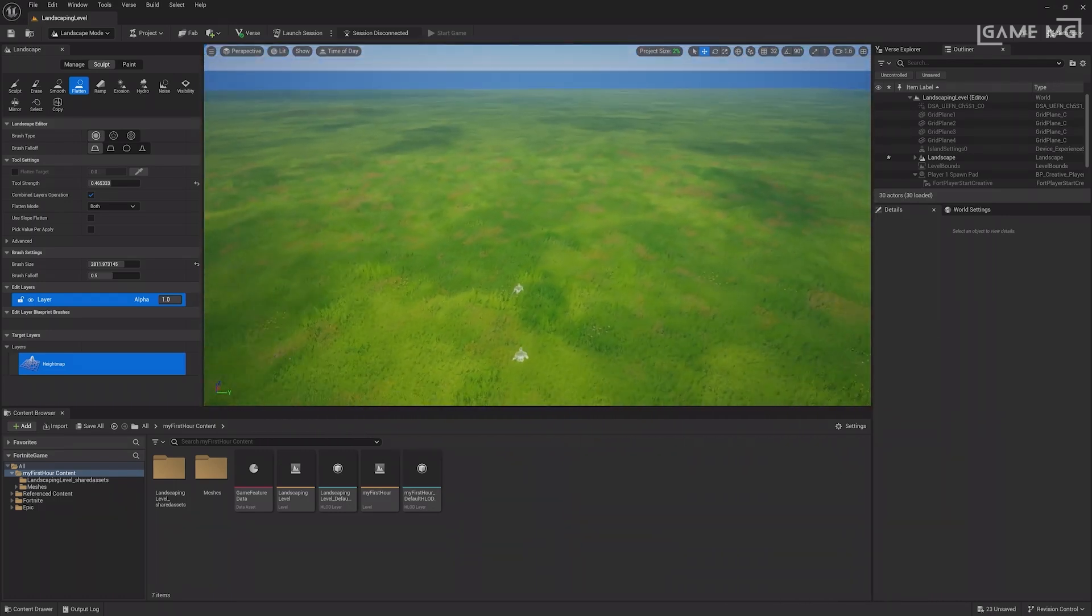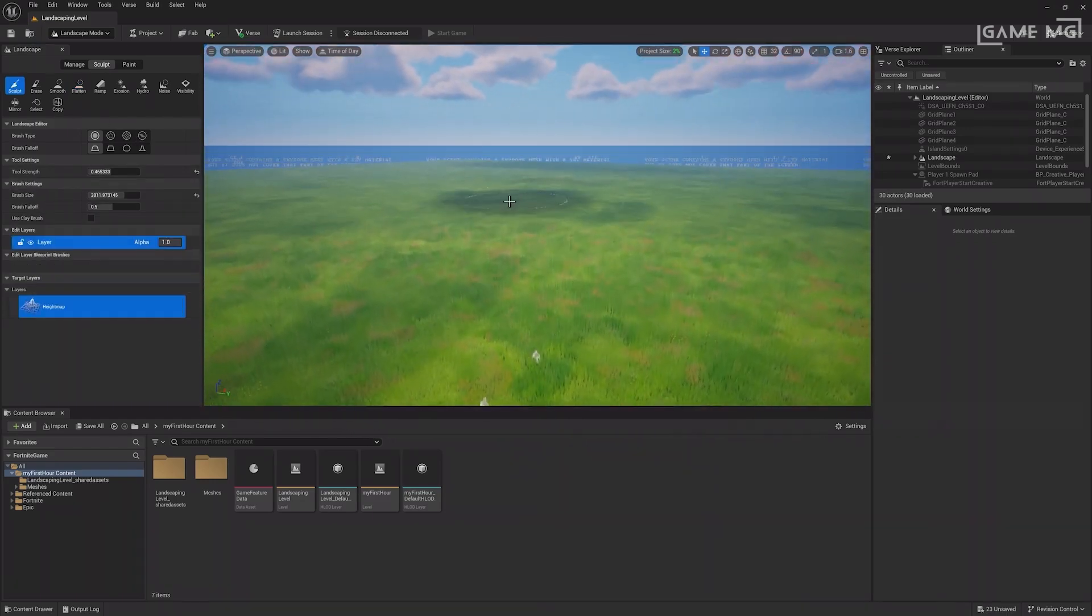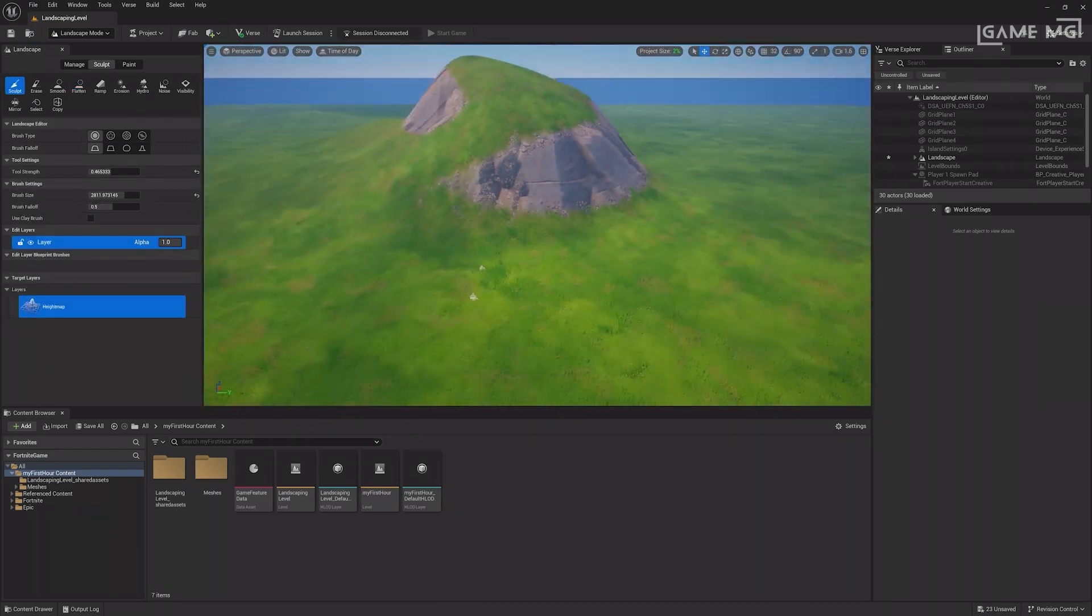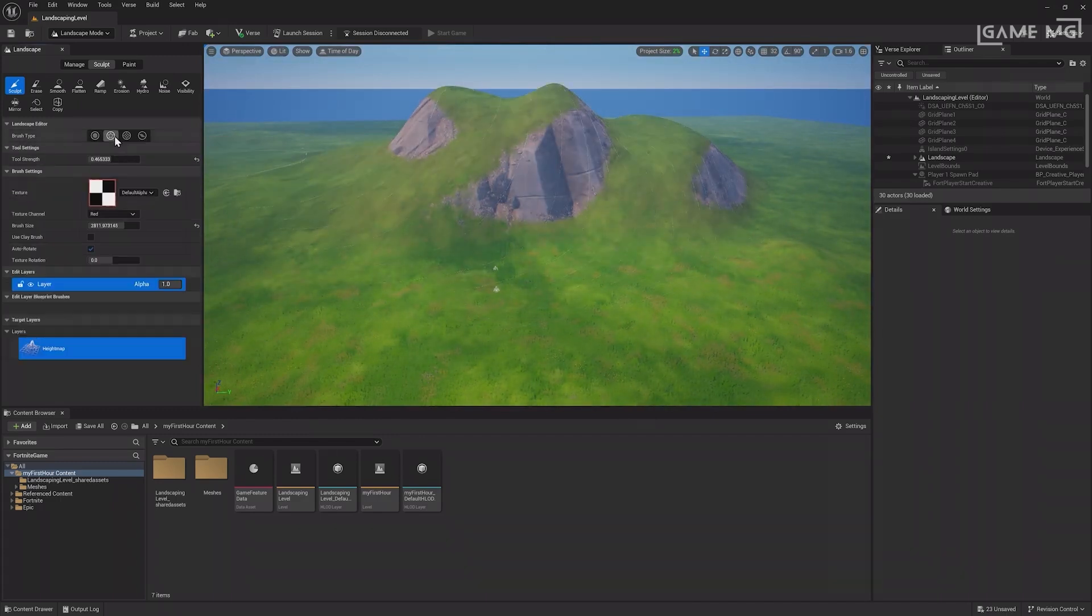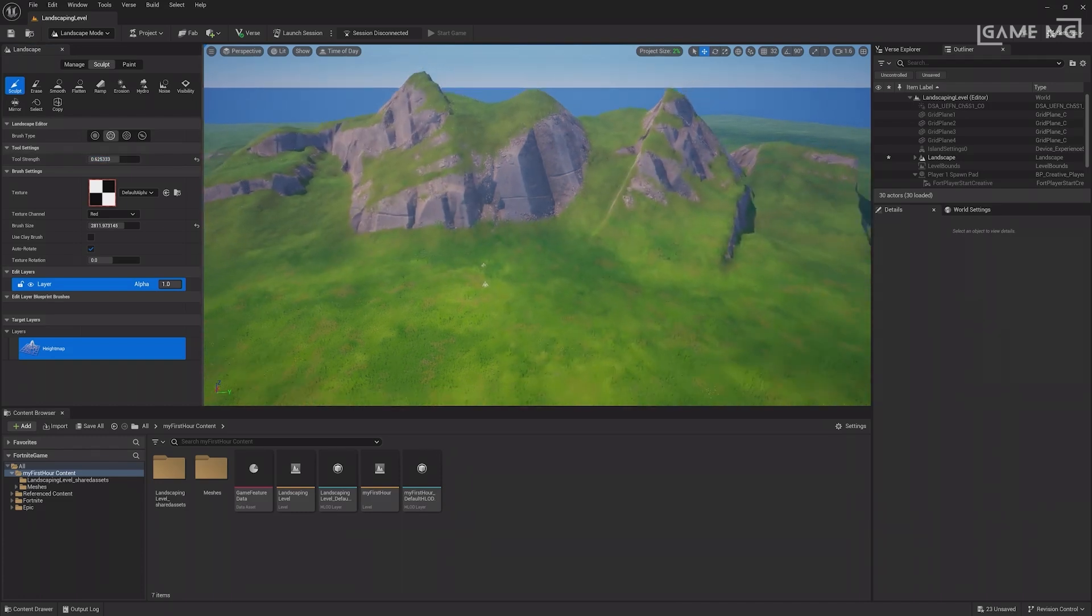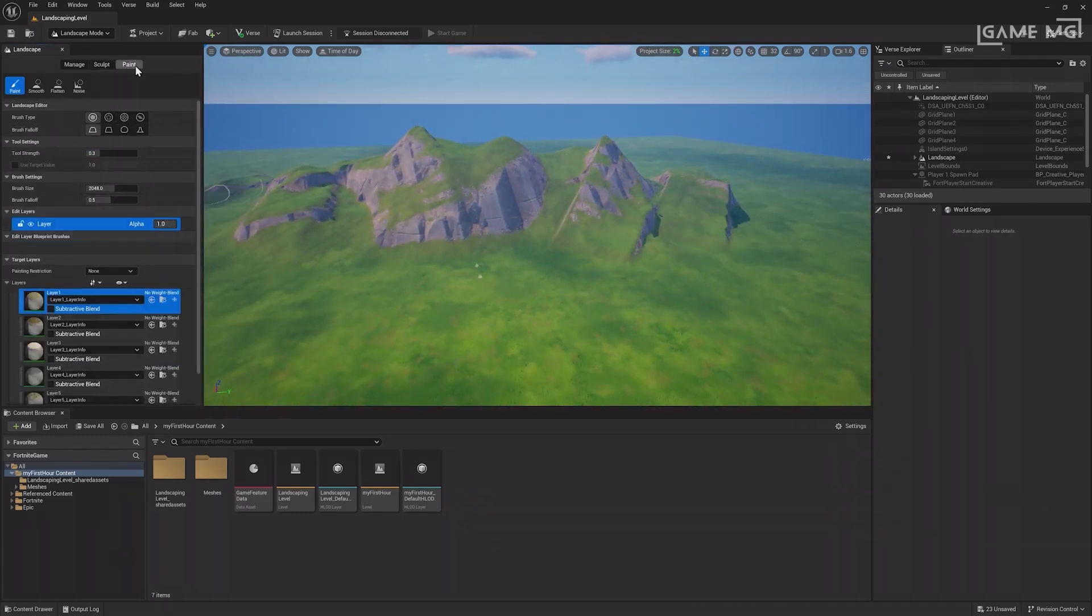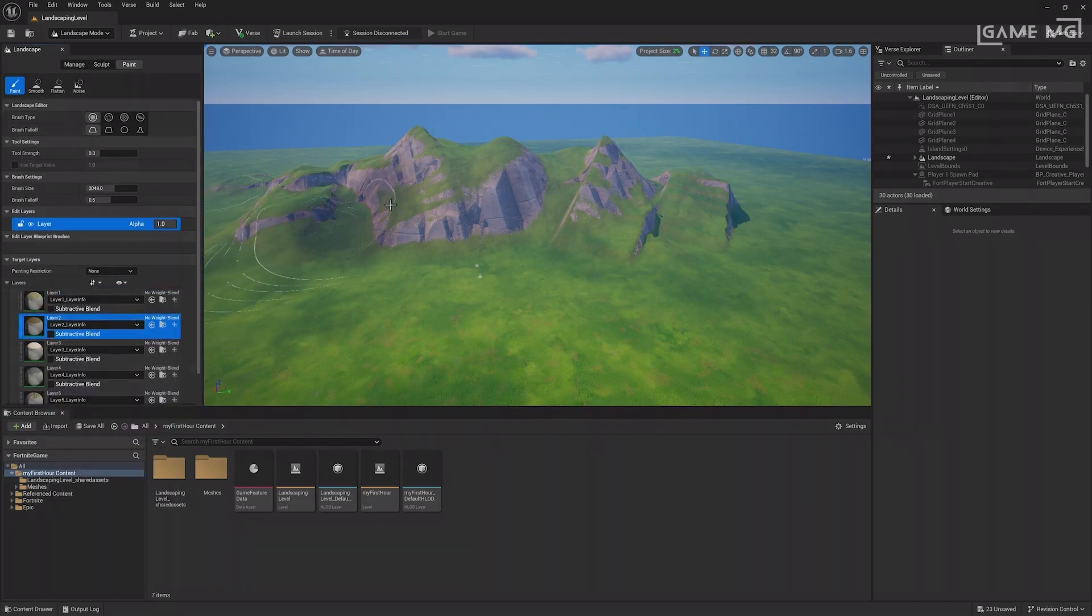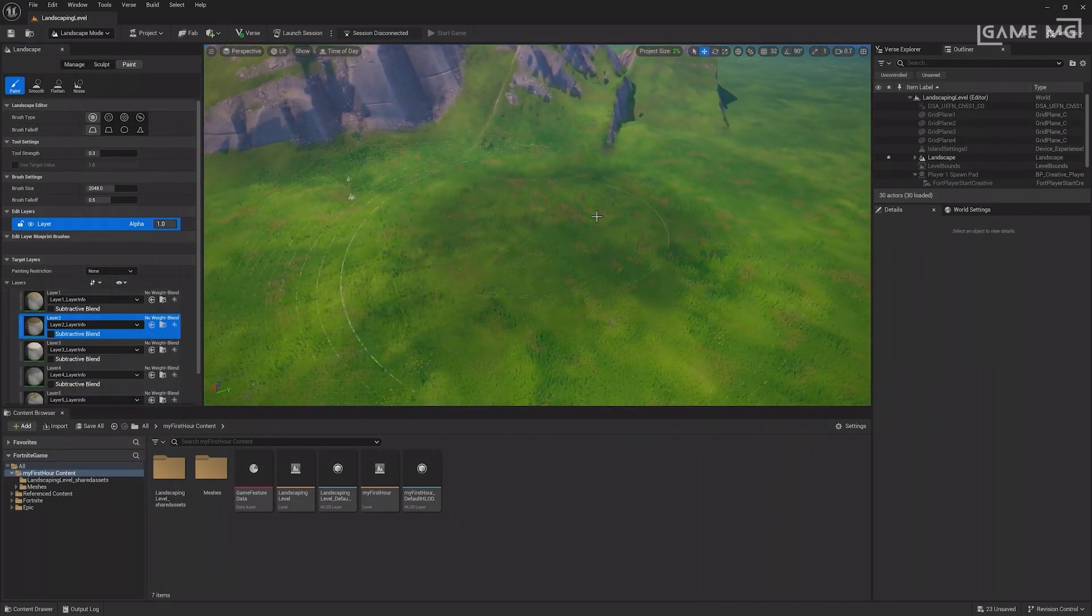Combining the Sculpt and Flatten tools can help create interesting landscapes. You can also adjust brush type, strength, size and more for each tool to fine-tune your landscape. The last menu is the Paint section, where you can select different layers of the material used in the landscape to paint different textures across the world.